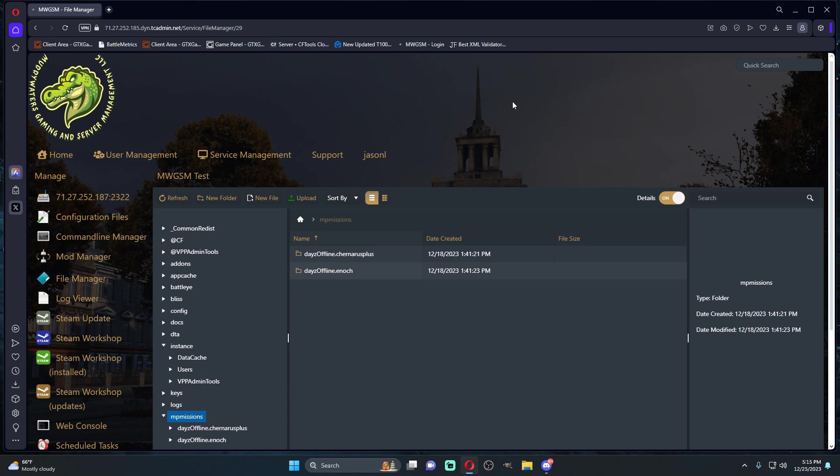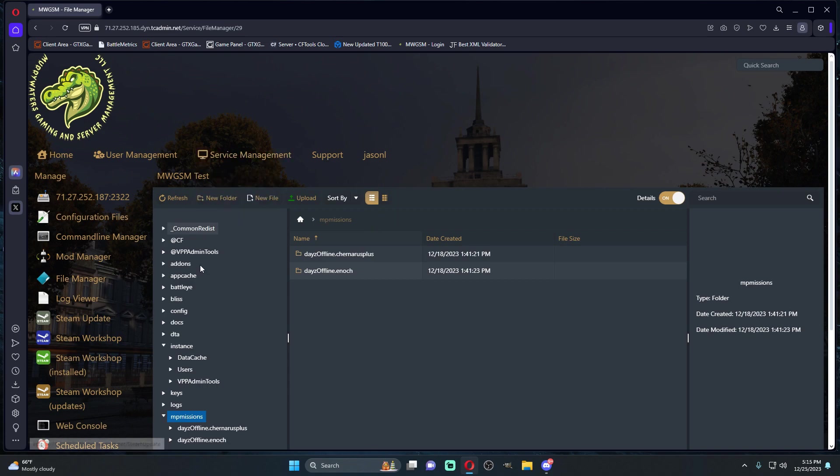We're going to be using Muddy Waters Gaming server management for the tutorial. This will work for any server host. DayZ Expansion can be a bit tricky to get into your servers, a lot of people seem to have issues with it.